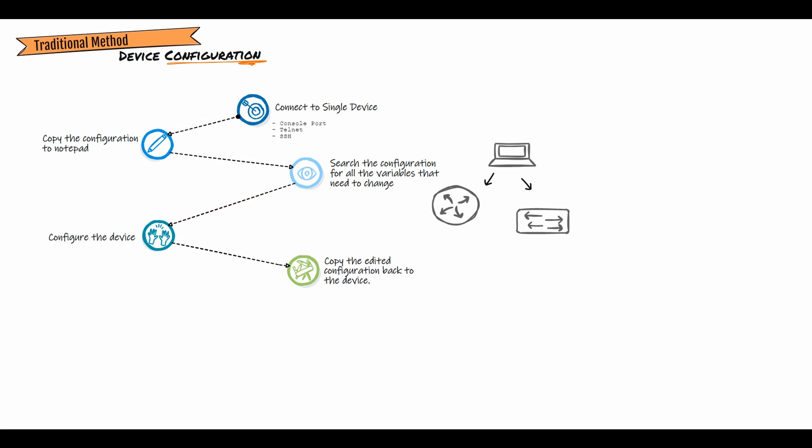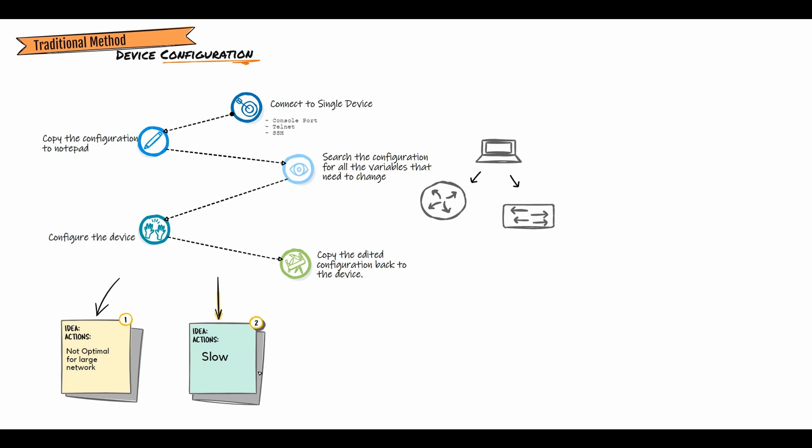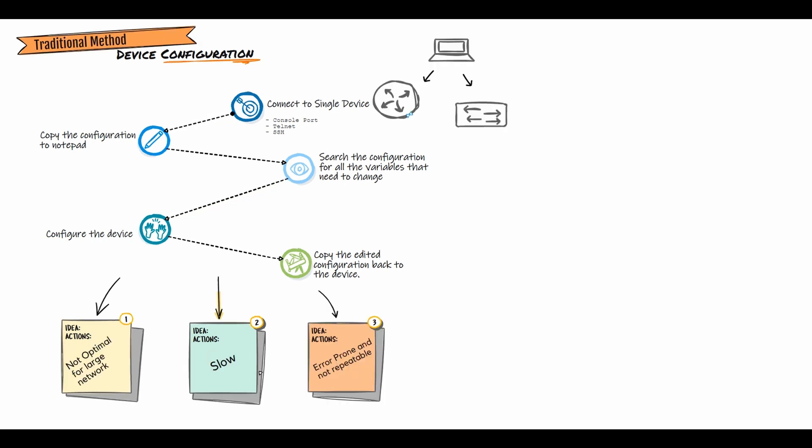For quite some time we are using this process for many years. It is not optimal for large networks. Configuring one device at a time via the CLI is slow because the speed is based on human interaction as you copy and manipulate configuration for multiple devices. Further, the process is error prone and not repeatable because it involves copying and manipulating configurations for multiple devices.